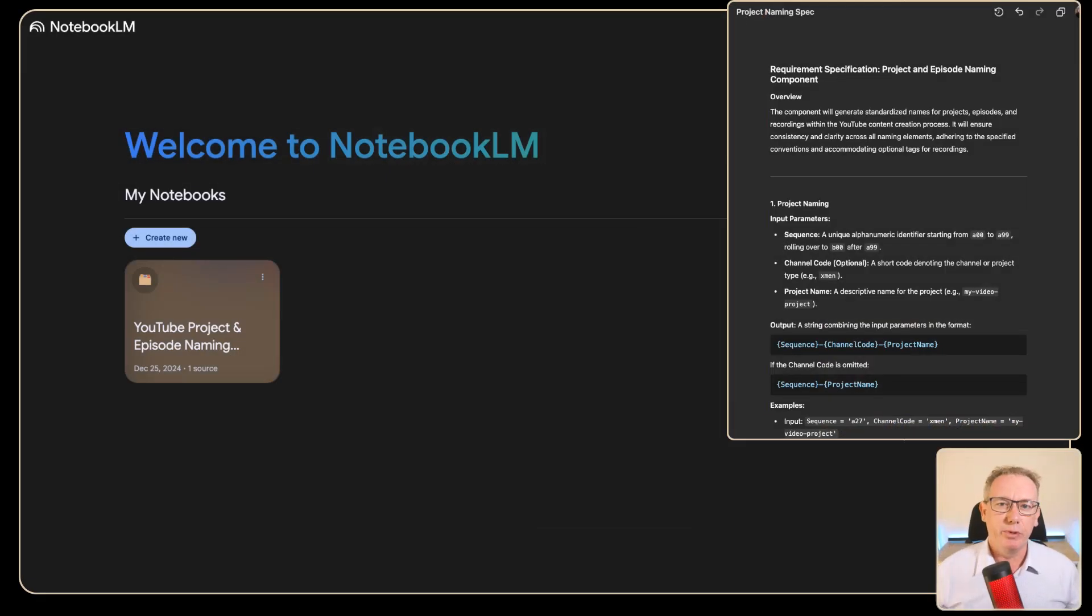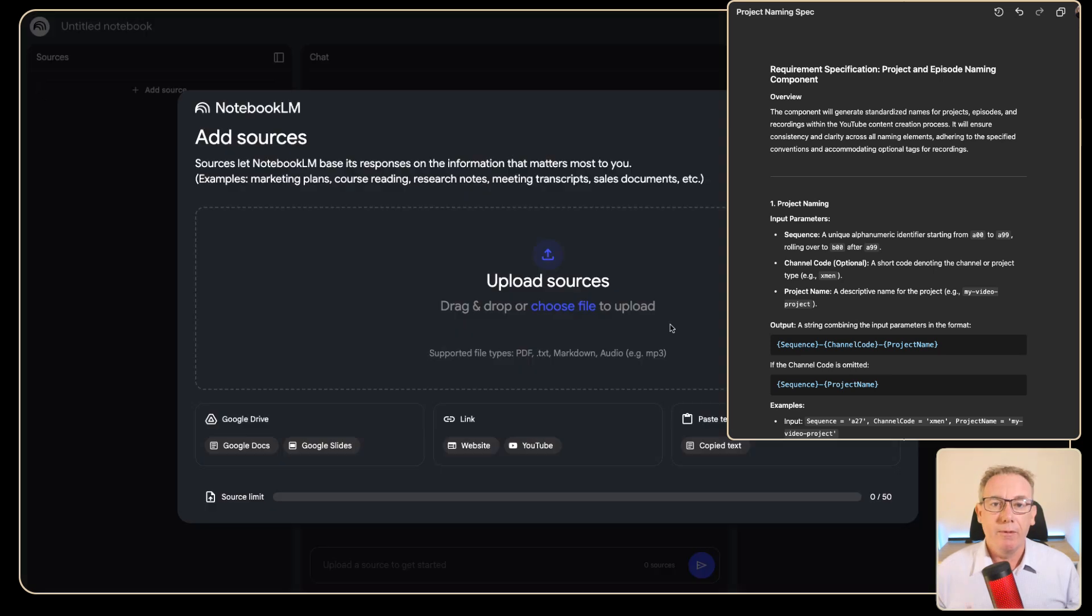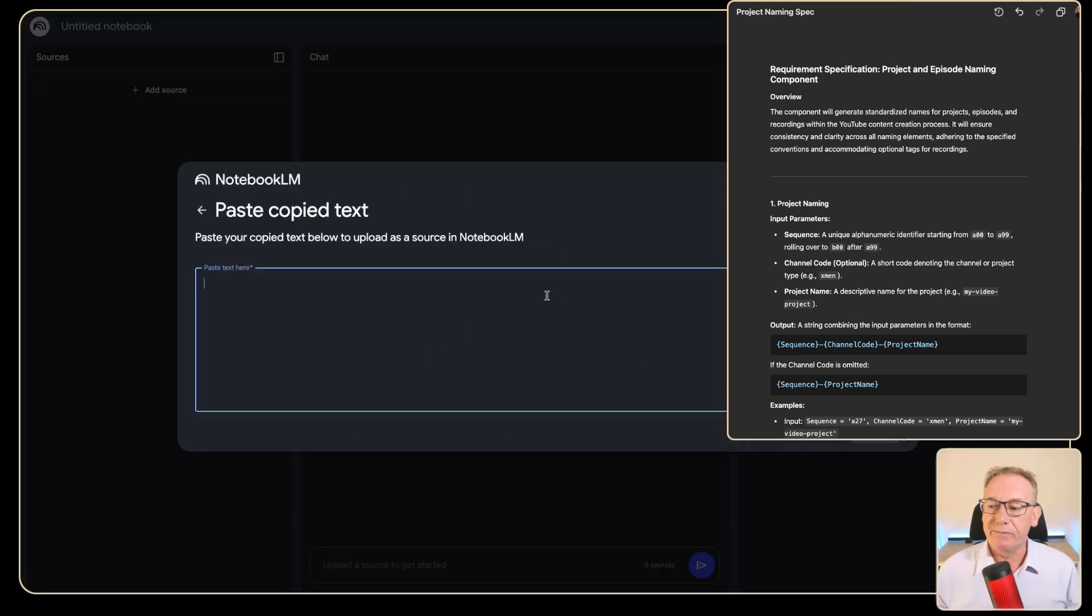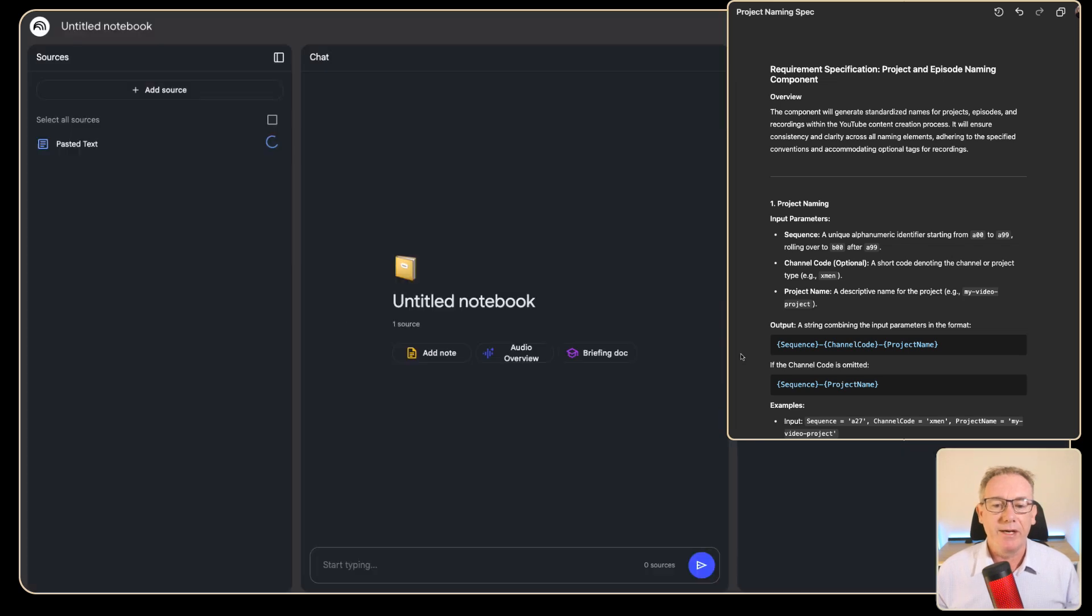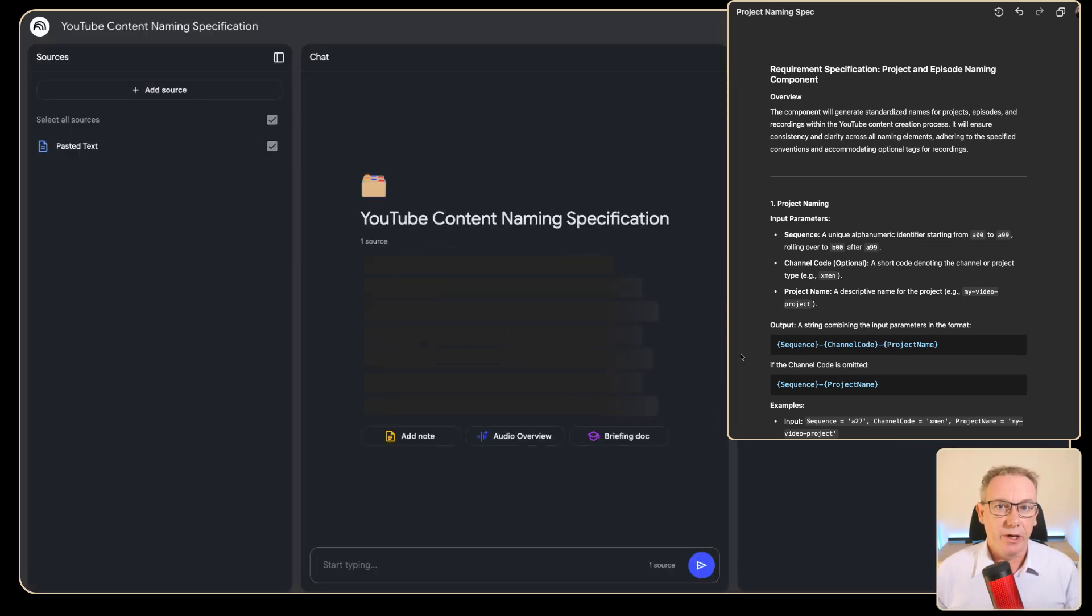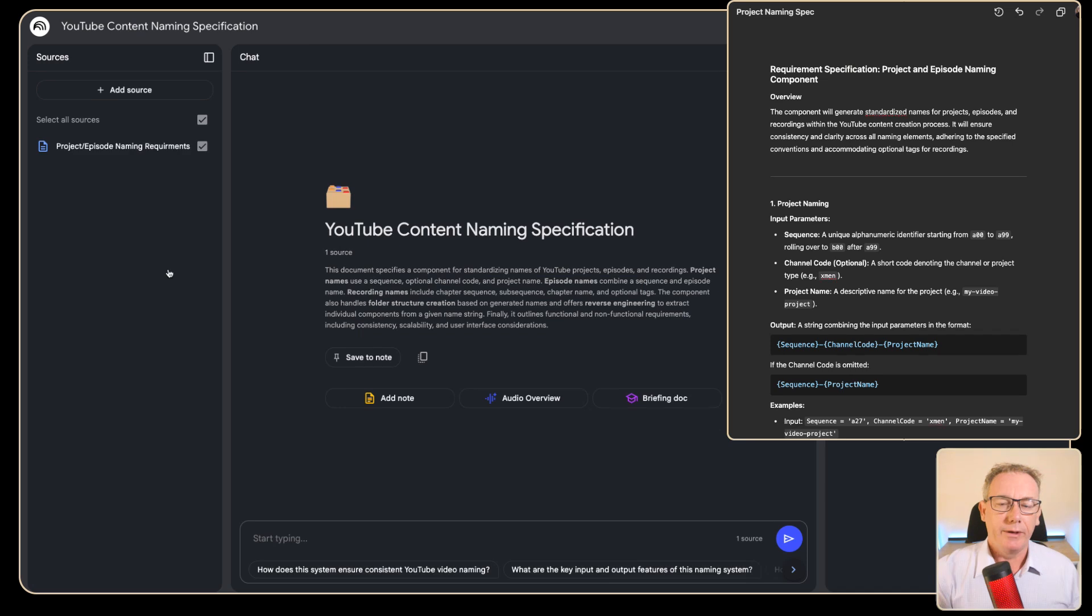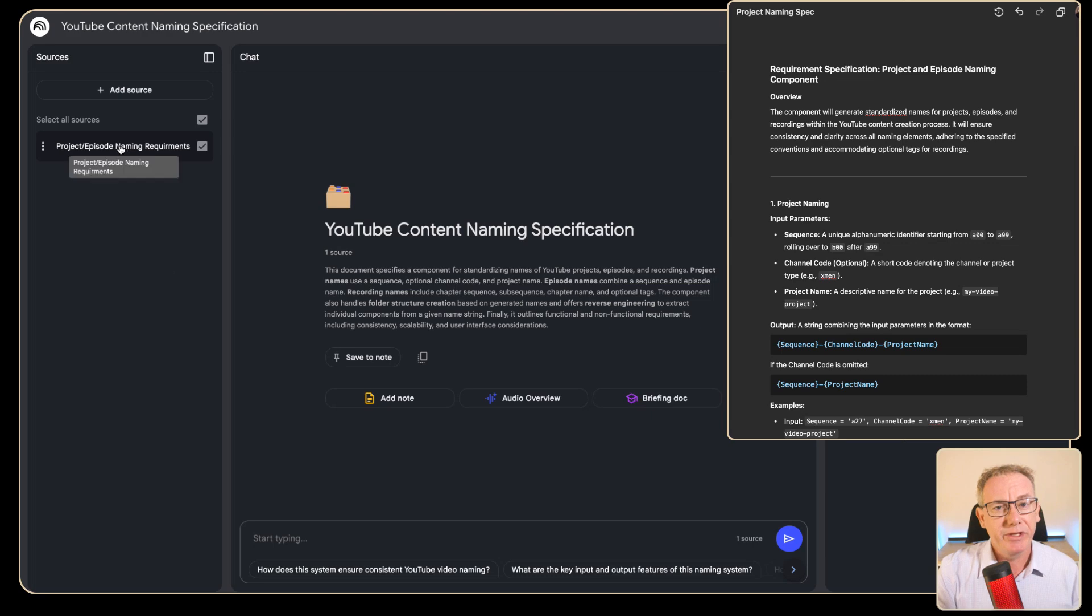We'll head over to Notebook LM because this is where we're going to bring all this information into a single document. We'll click on the create new button and from there we'll just copy some text in and paste this information. So now we've got our first document going into Notebook LM.